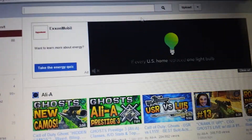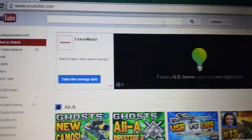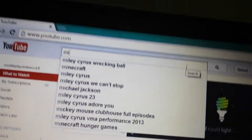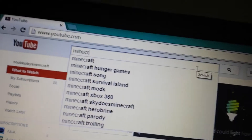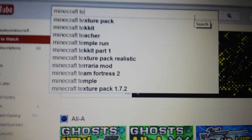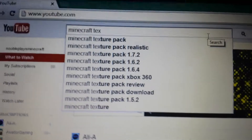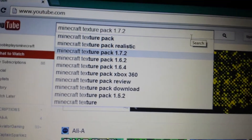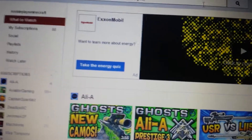Oh yeah, and by the way, if you guys want to search your favorite texture pack for Minecraft, you go on YouTube, just write Minecraft. Usually people have it in the links. Texture pack for 1.7.4. And then you search for John Smith.